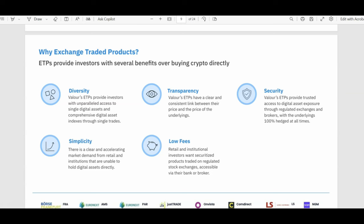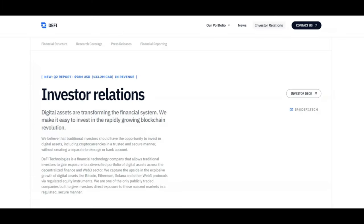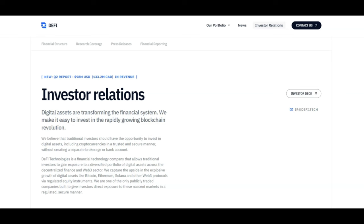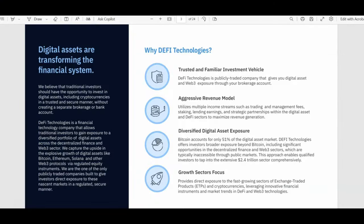And I know everybody's thinking, what is an ETP? An ETP is an exchange traded product. ETPs provide investors with several benefits over buying crypto directly: diversity, simplicity, transparency, low fees, and security. Let's touch upon DeFi Technologies. They believe that traditional investors should have the opportunity to invest in digital assets, including cryptos, in a trusted and secure manner without creating a separate brokerage or bank account. How does DeFi Technologies achieve this? They capture the upside of the explosive growth of digital assets like Bitcoin, Ethereum, Solana, and other Web3 protocols via regulated equity instruments known as ETPs. They are one of the only publicly traded companies built to give investors direct exposure to these nascent markets in a regulated, secure manner.